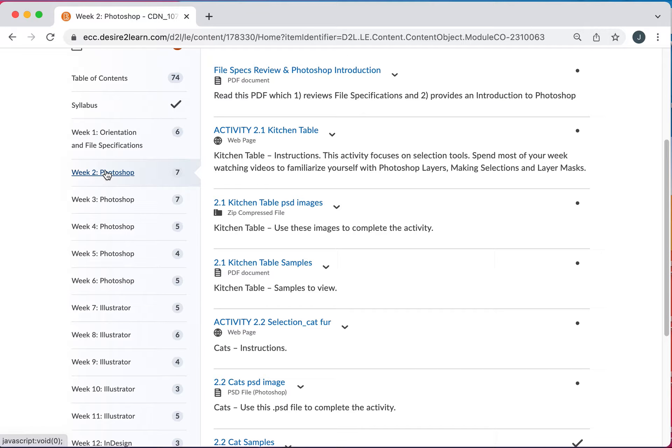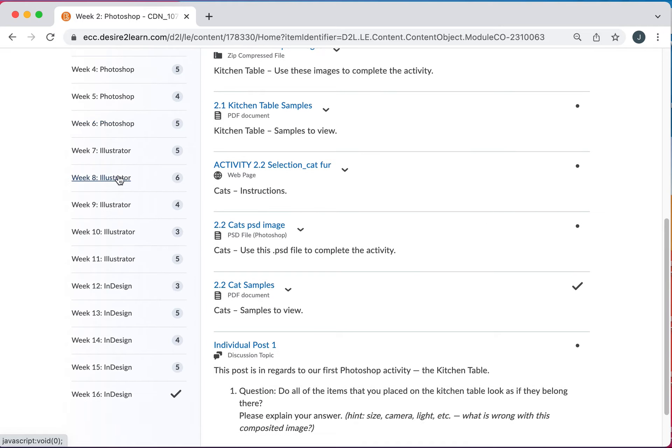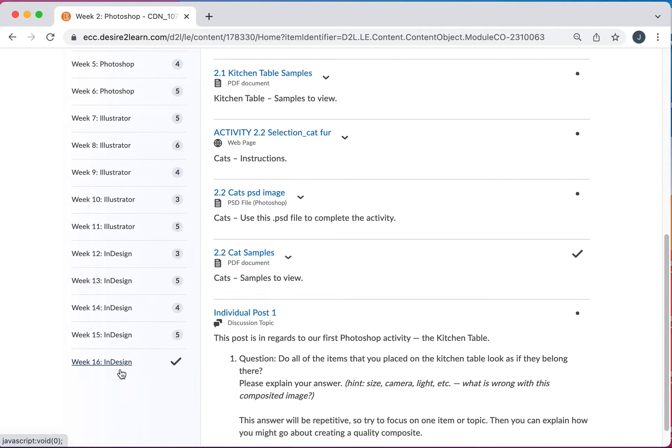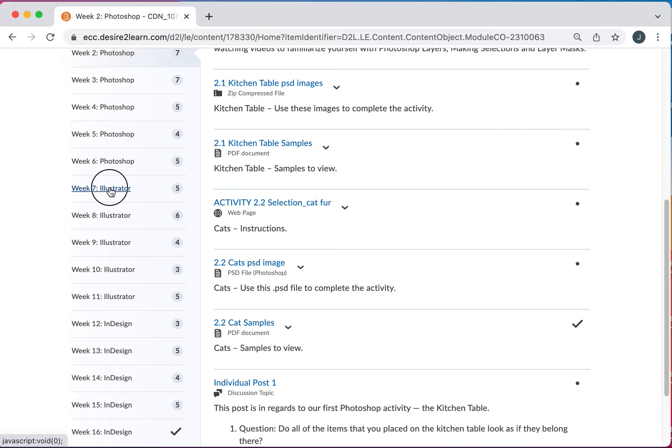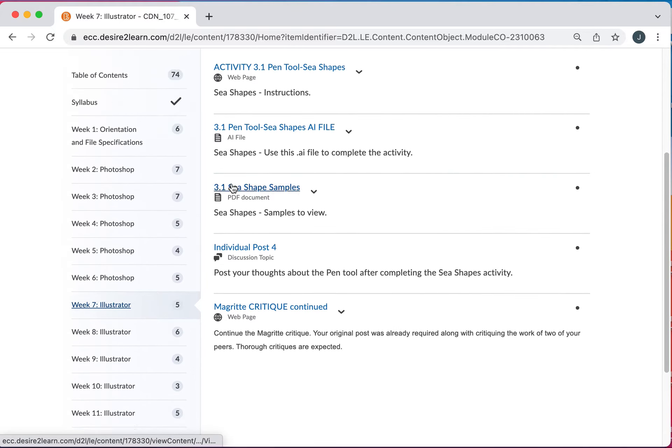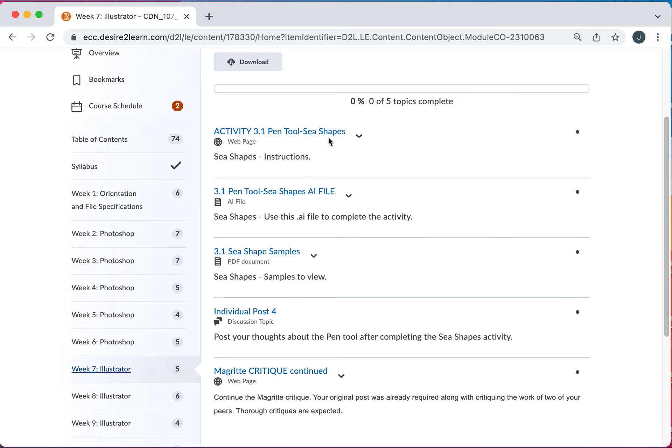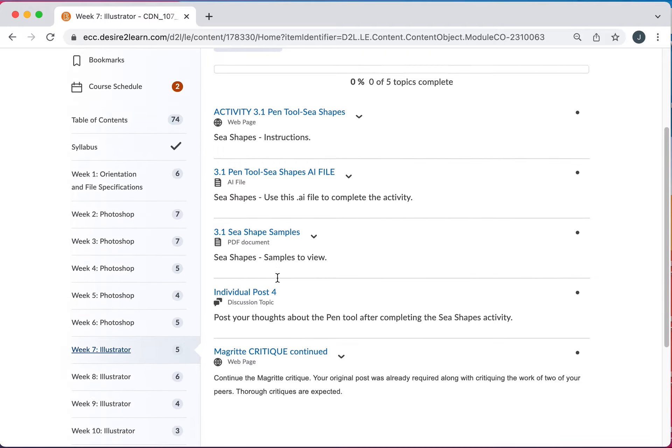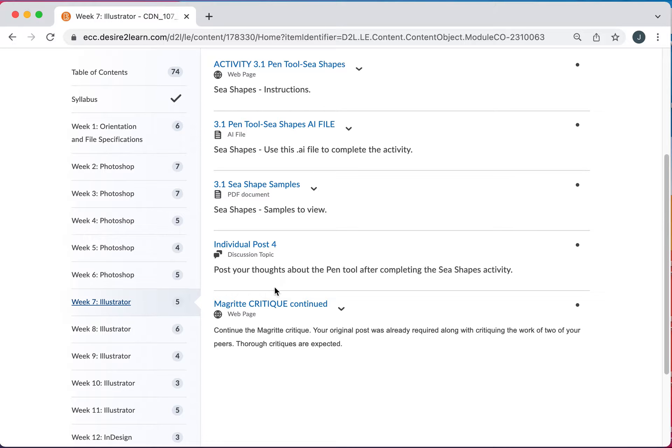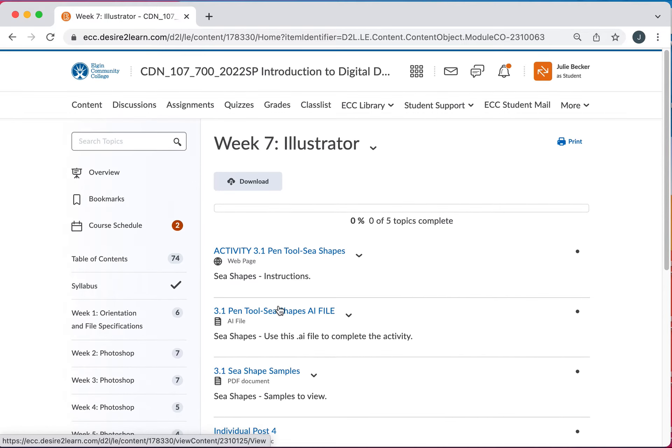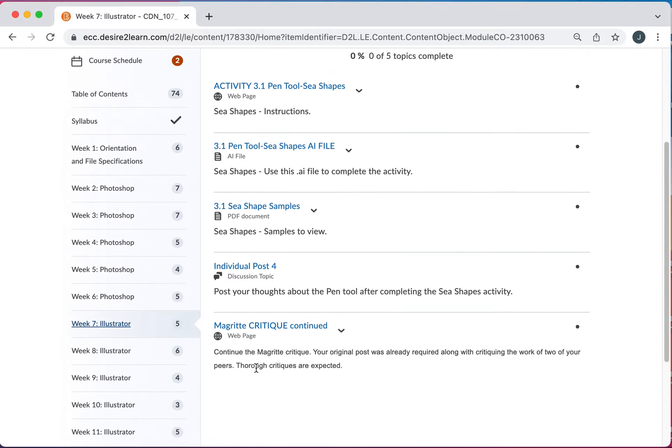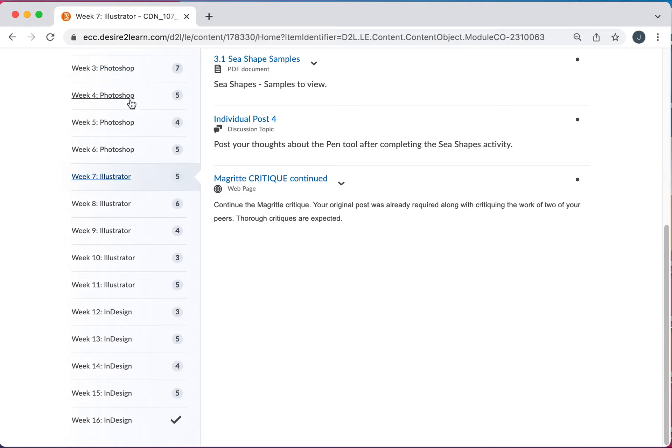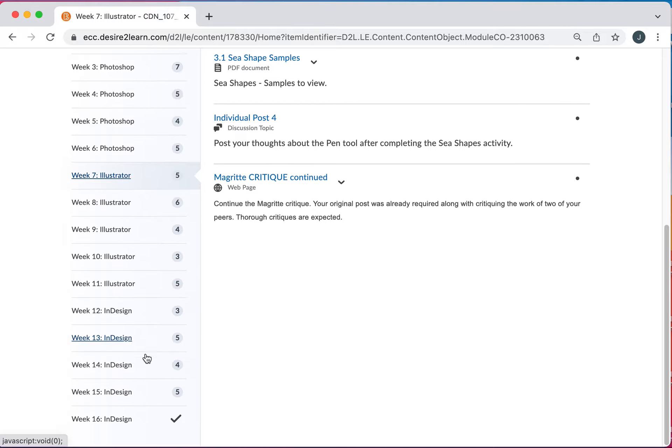We've got one two three four five weeks in Photoshop. About the same in Illustrator. And also just InDesign. InDesign goes really quick though. So just zooming in here. Let's go to Illustrator. Again you have one assignment this week. Pen tool instructions. An AI file for the activity. And then you have samples. You have an individual post. And this time we have a Magritte critique. The critiques will occur in our discussions. So we can kind of go through that too.